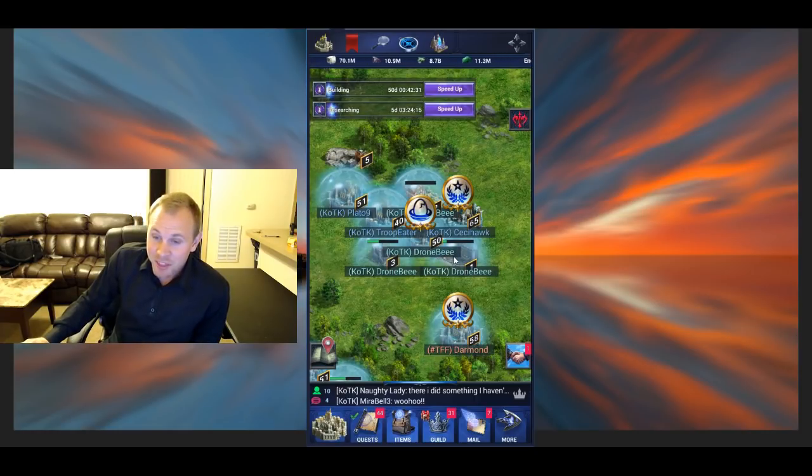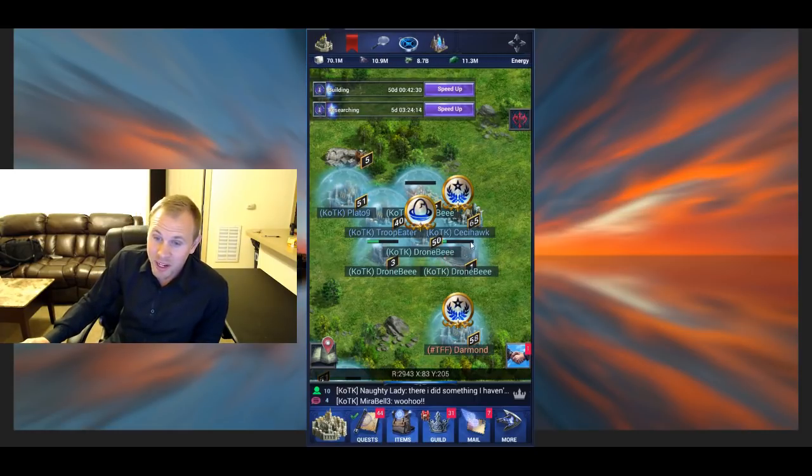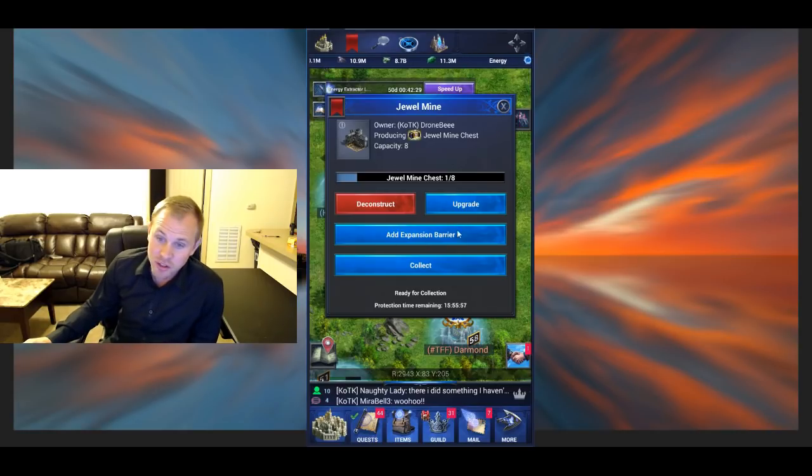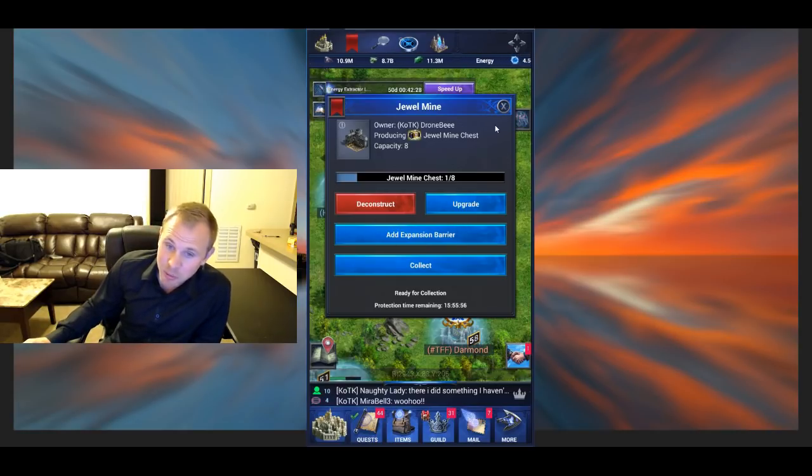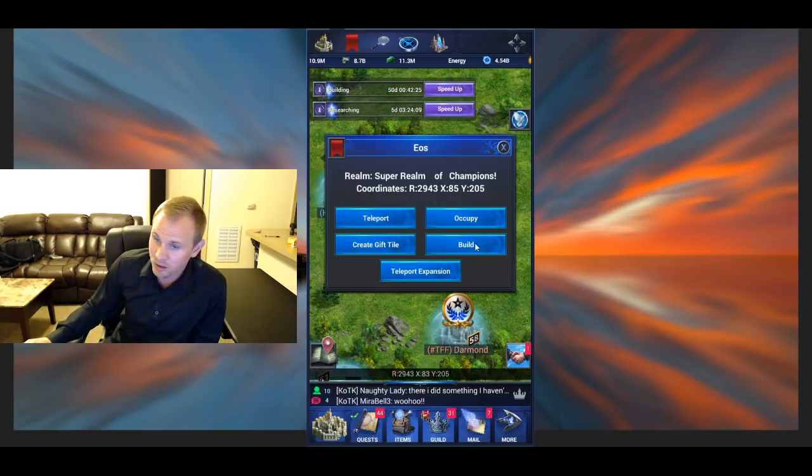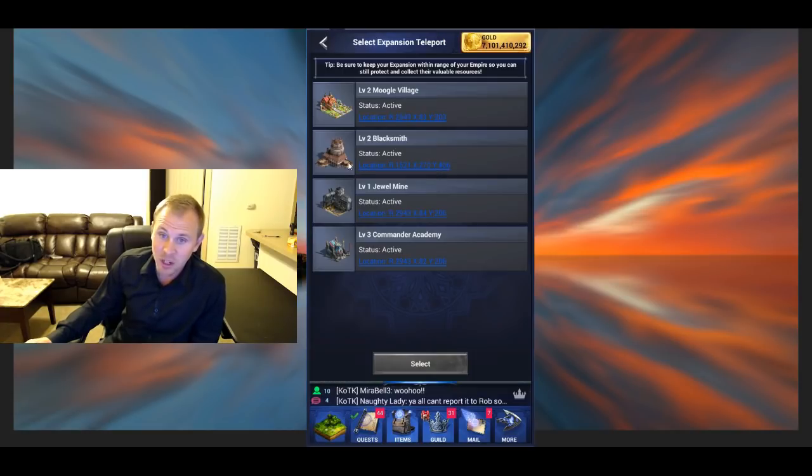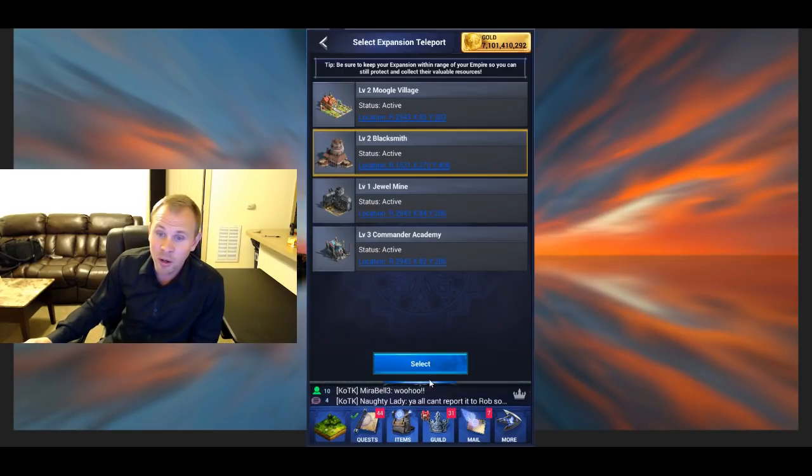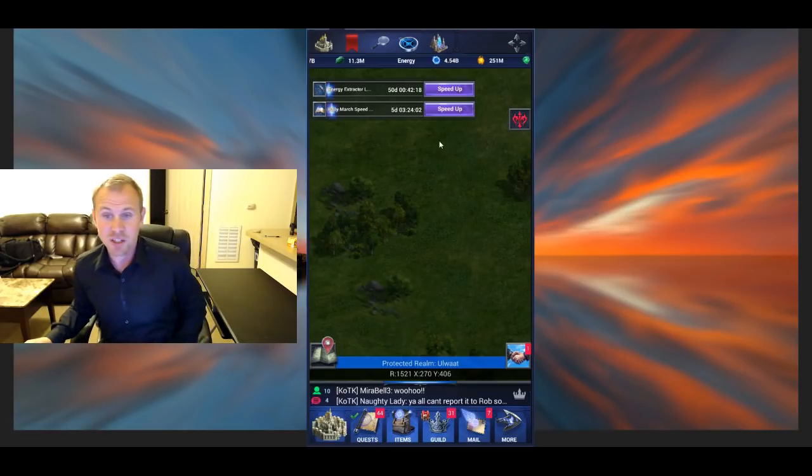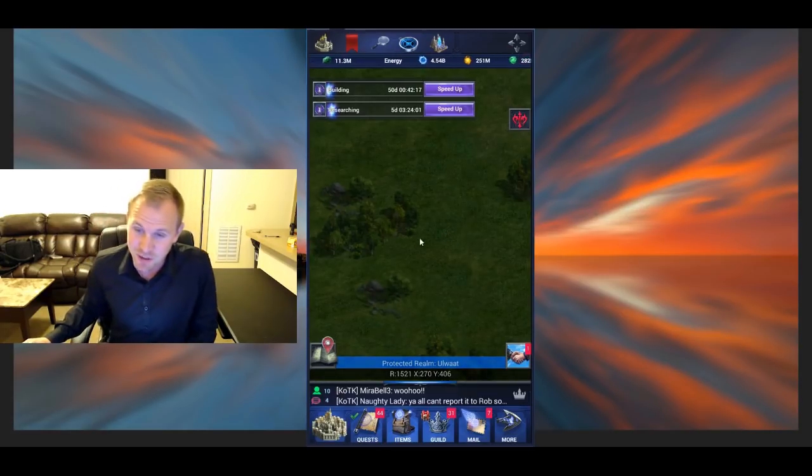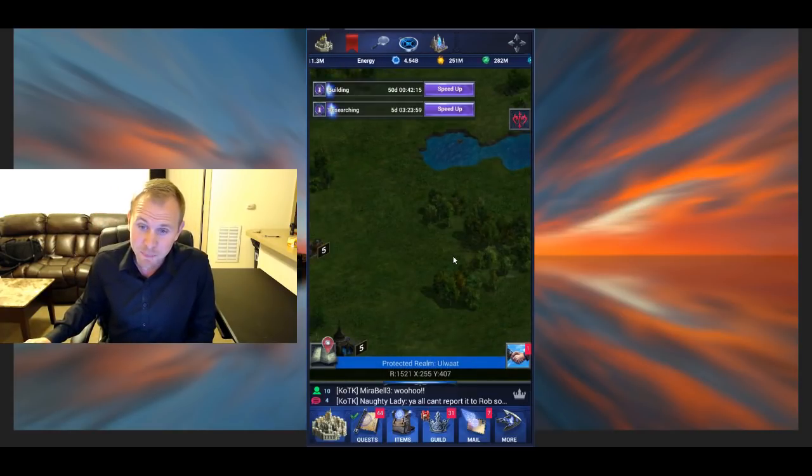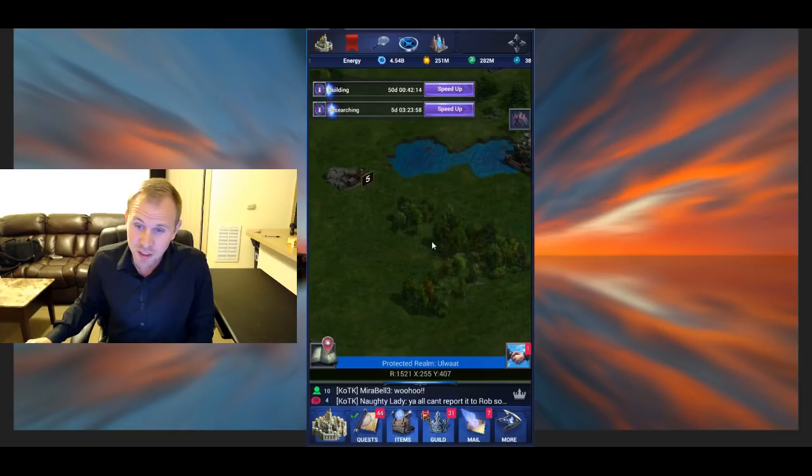Another thing that's worth knowing is you can add empire expansions and teleport empires. So if you want to teleport it, you just click on the one you want to teleport and then select. You can also view your expansions by clicking that, too.